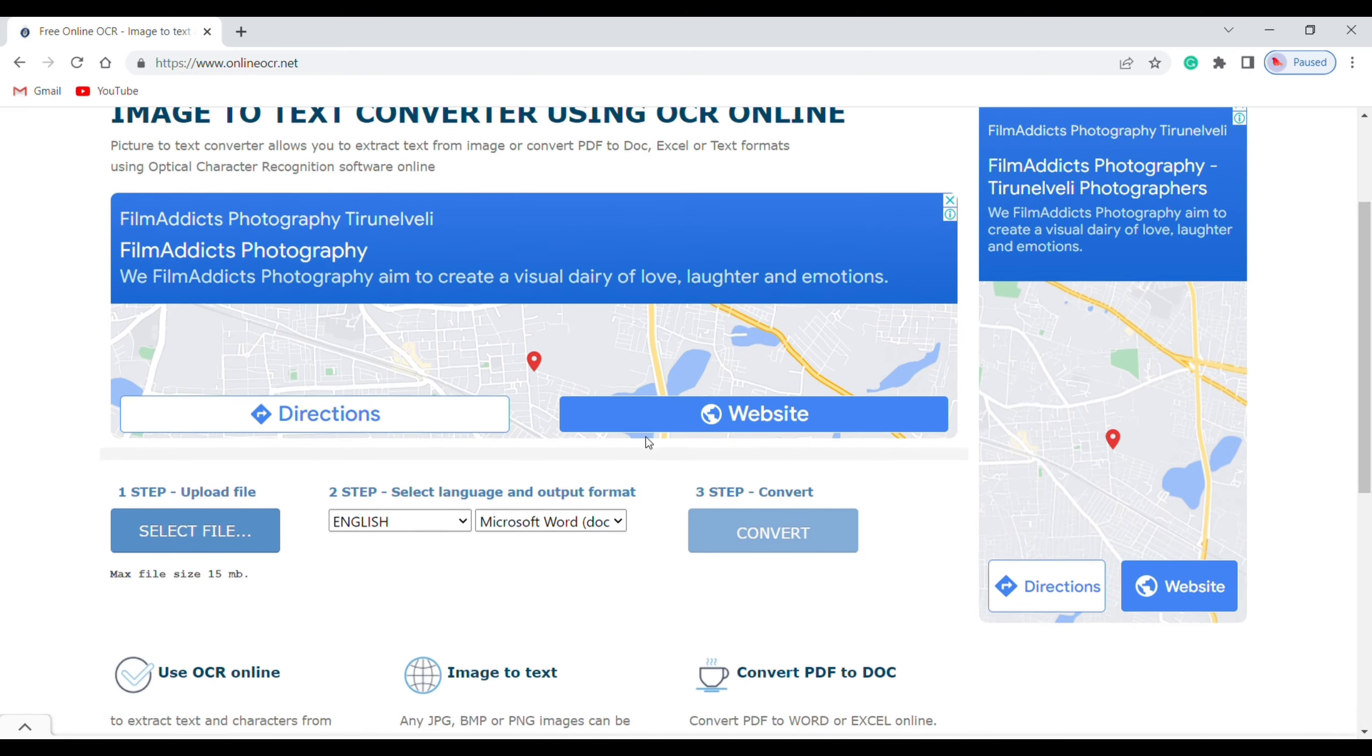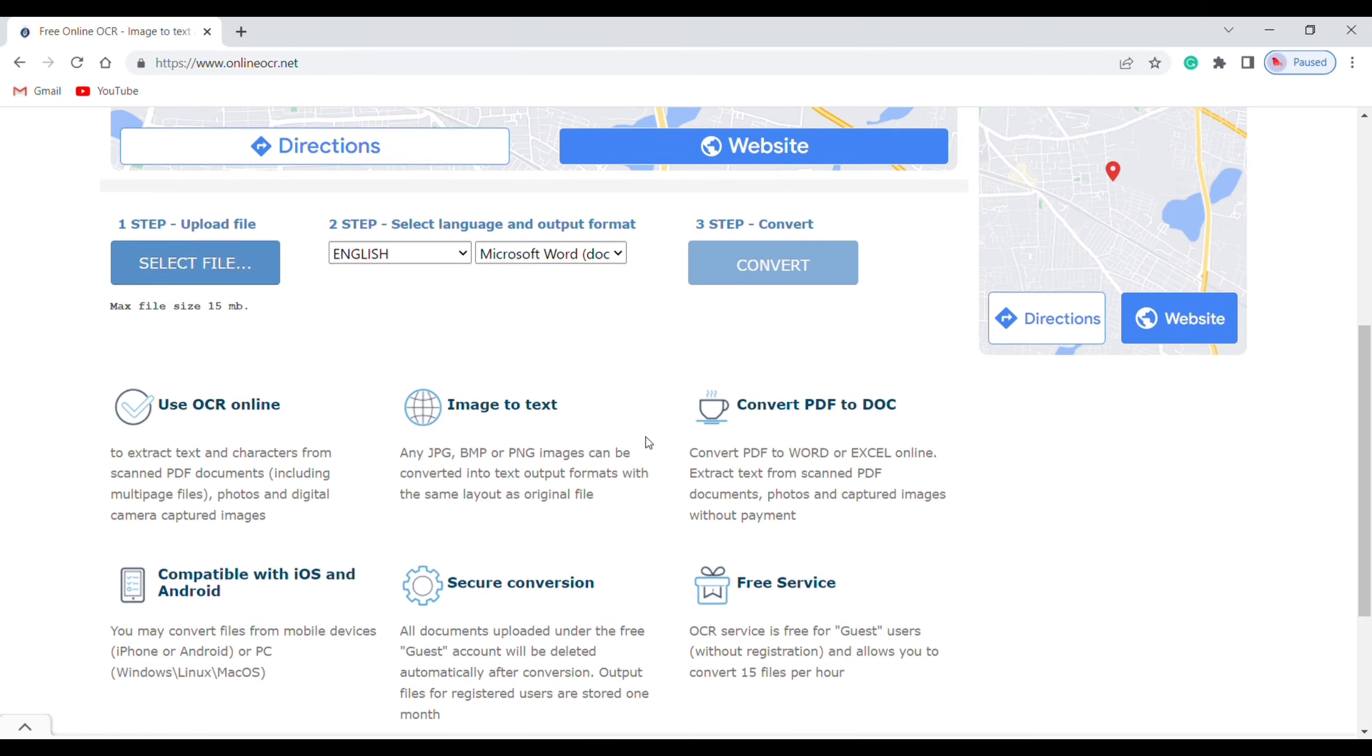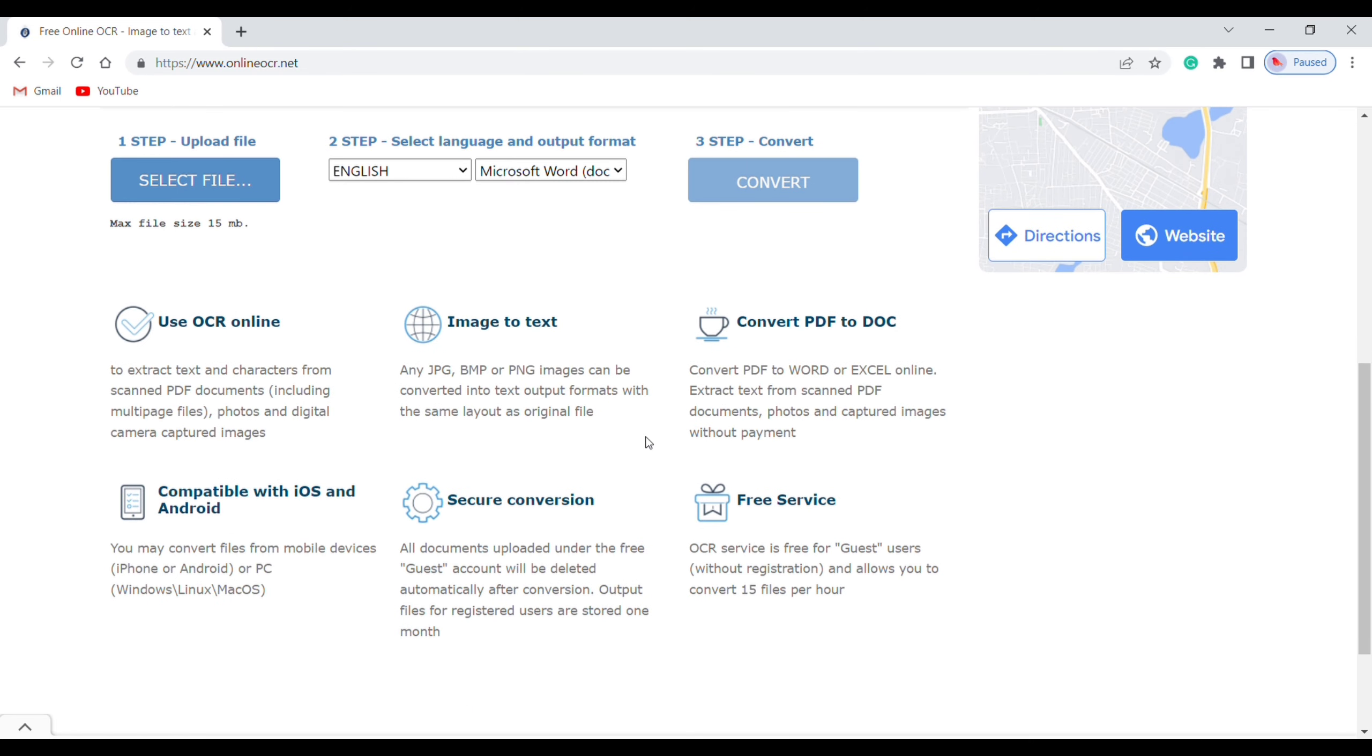This is the site which will help us to convert an image into text. Now click select file and then select the image which you want.